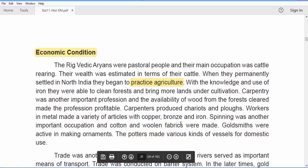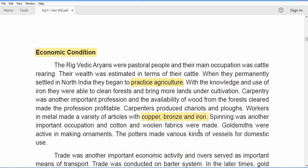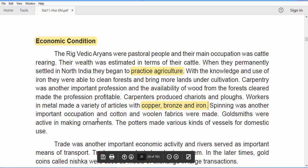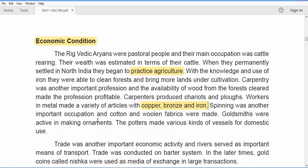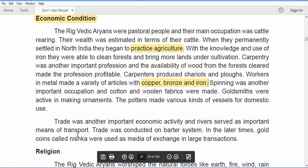Spinning was another important occupation, as people had cotton and wool. Goldsmiths existed because of the variety of ornaments. Potters made various vessels for domestic use. Trade was a very important economic activity, conducted mainly through rivers. Trade happened through the barter system — there was no money.